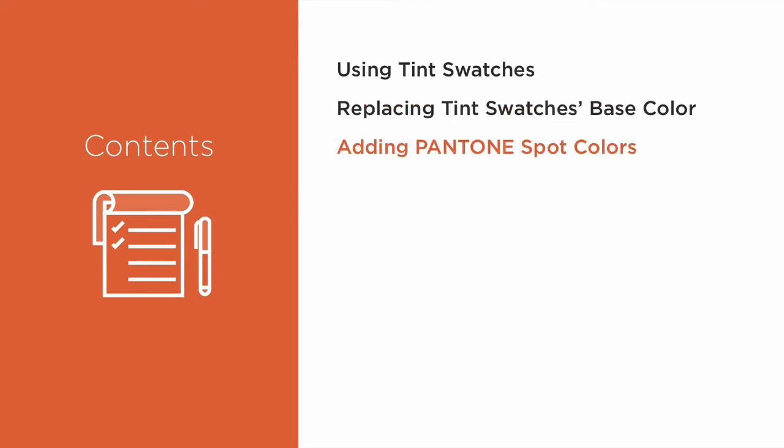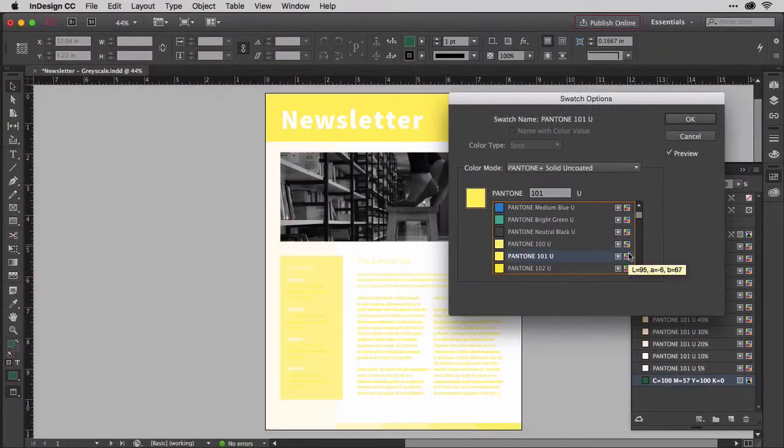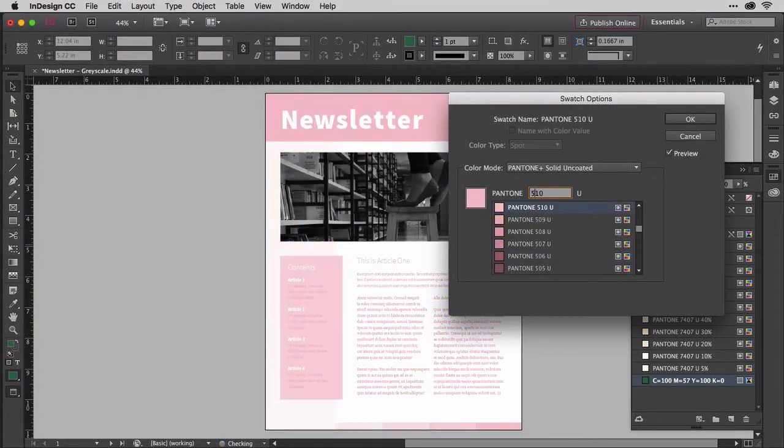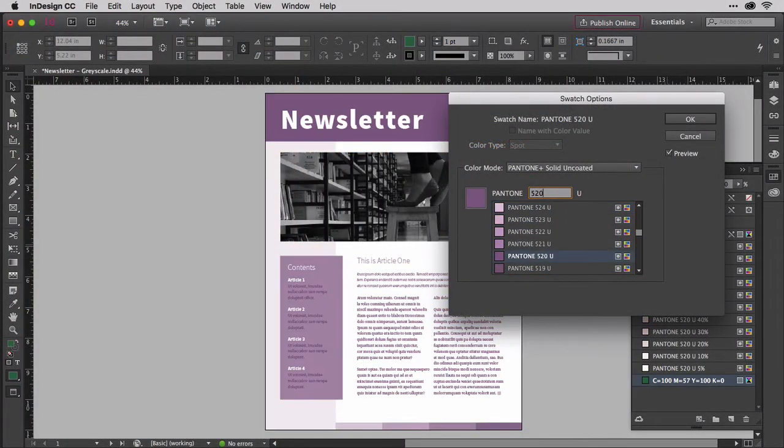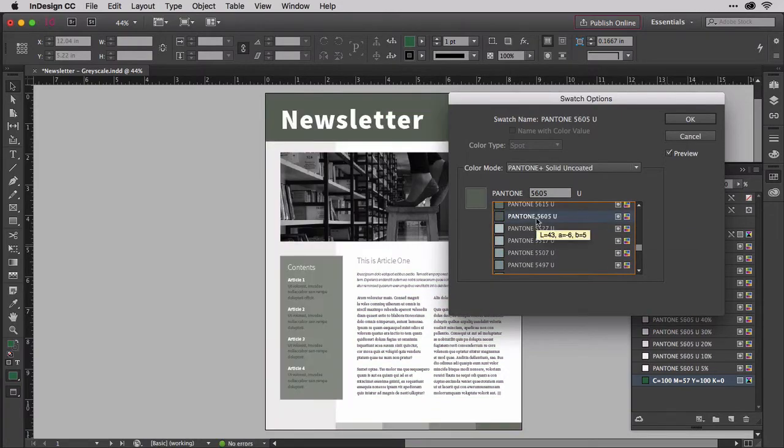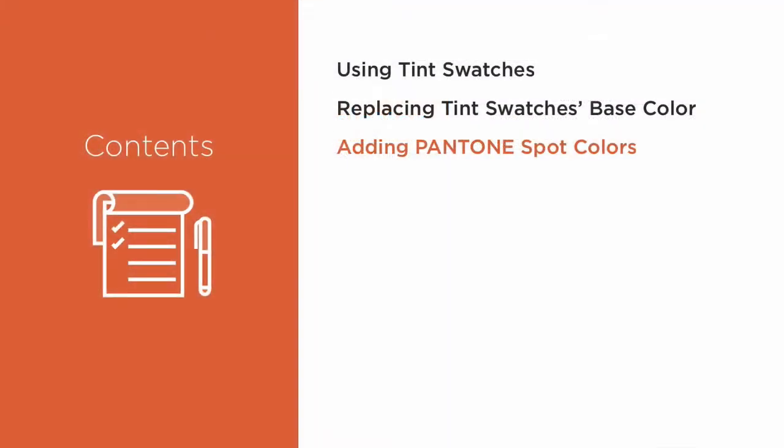An entire world of color, including special inks such as neons, pastels, and metallics, opens up for your projects when you use spot colors for monotone design. InDesign makes doing so as easy as using any other ink color.